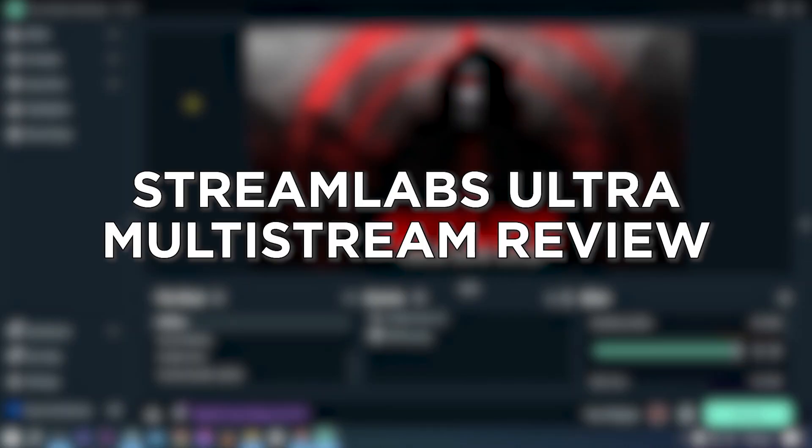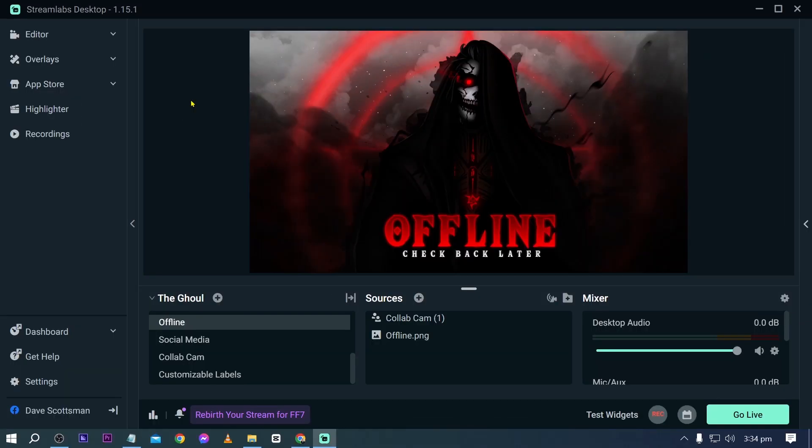Streamlabs Ultra multi-stream review. Multi-streaming means streaming to multiple destinations at once so more people can watch you. And when it comes to multi-streaming, Streamlabs Ultra is going to offer you a convenient way in doing that. Now here's how we are going to do it.